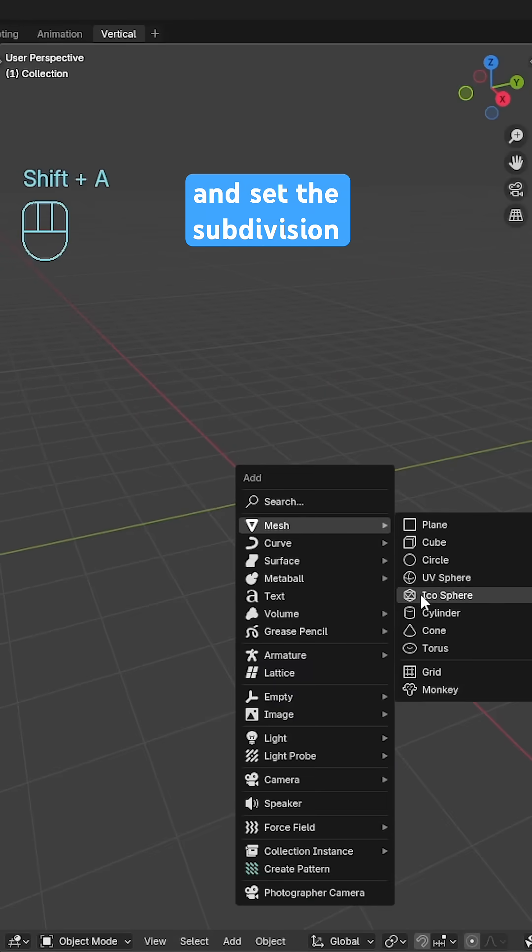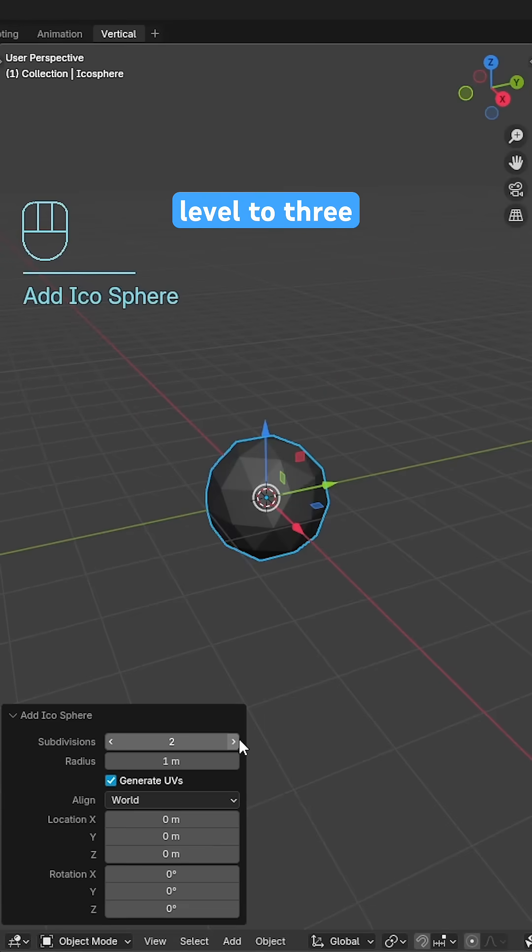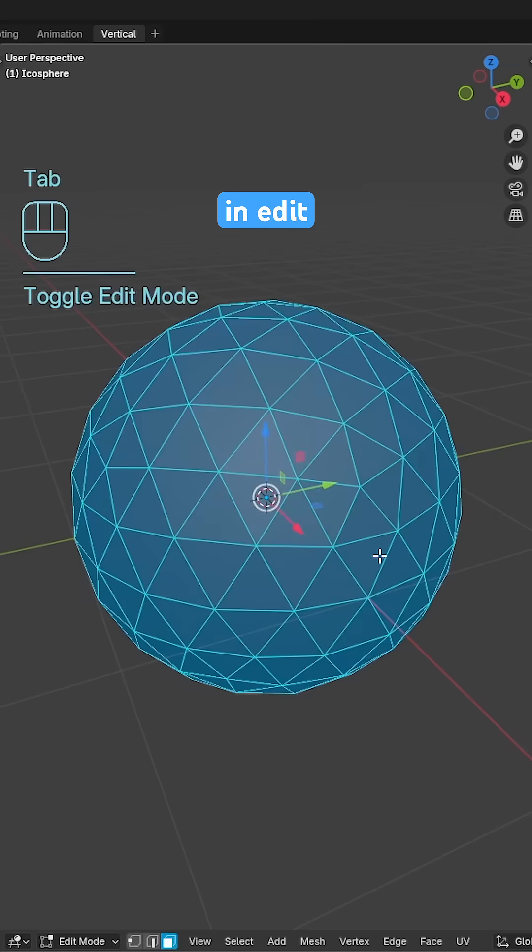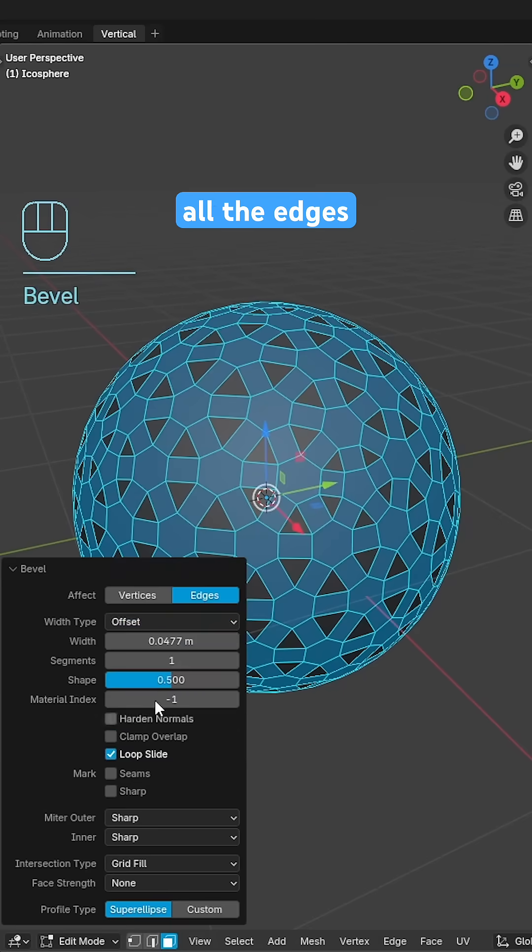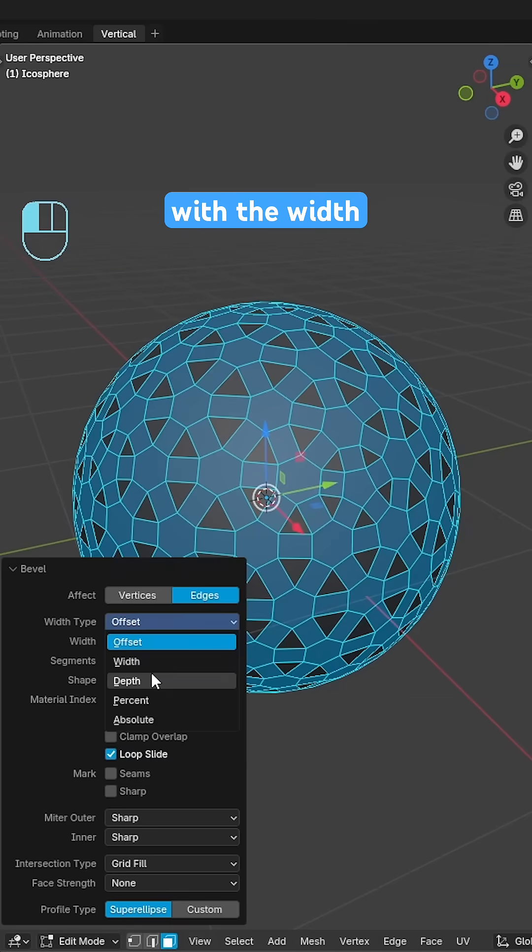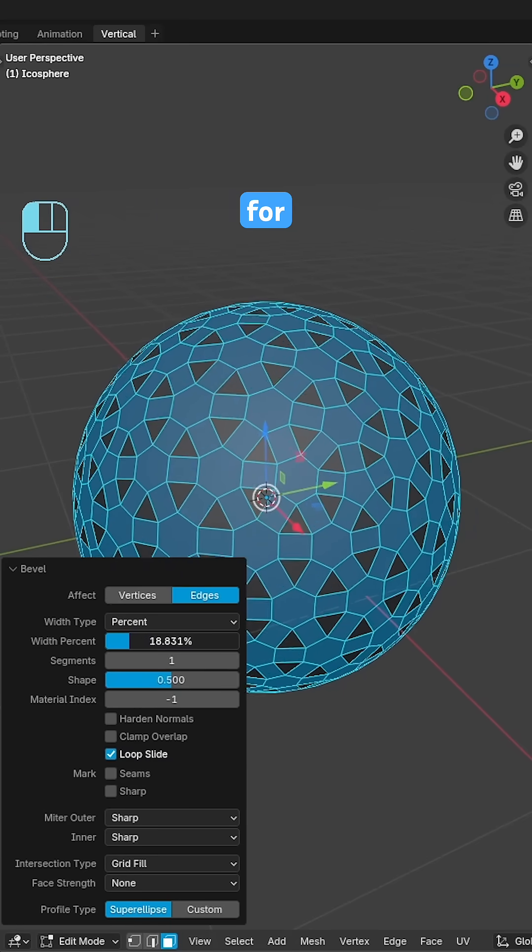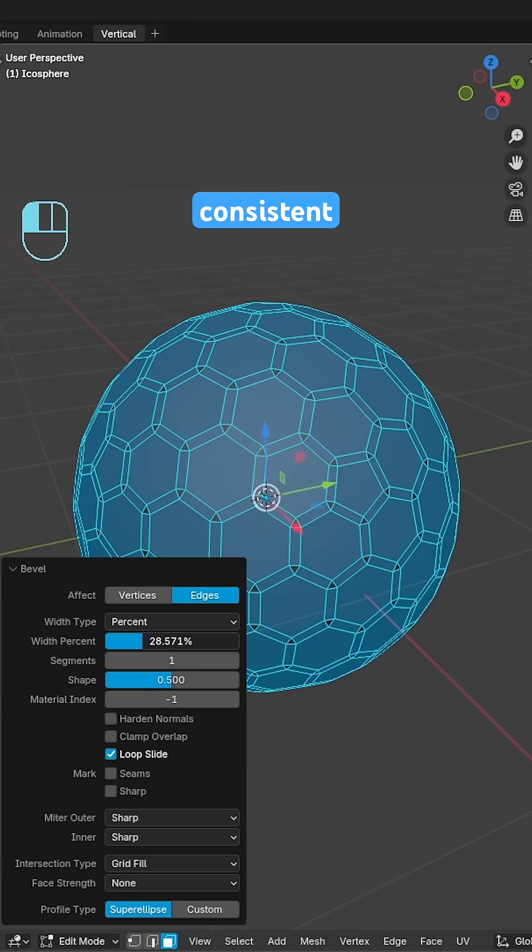Start with an ico sphere and set the subdivision level to 3. In edit mode use CTRL and B to bevel all the edges with the width type set to percent for more consistent sizing.